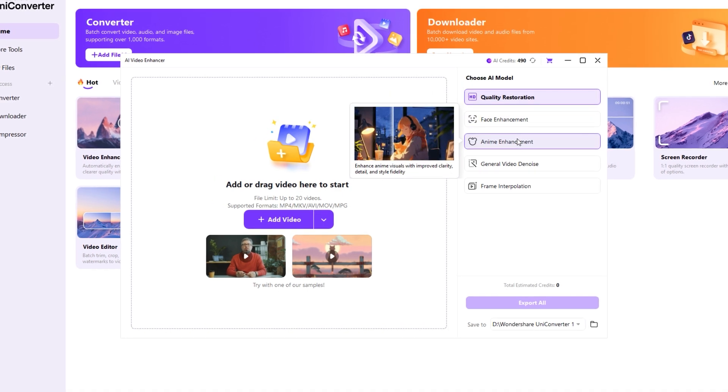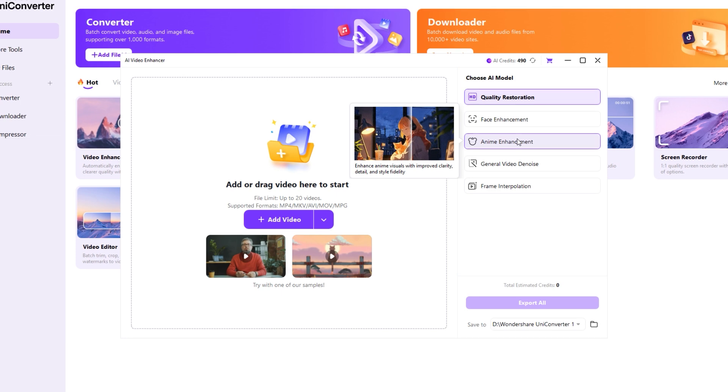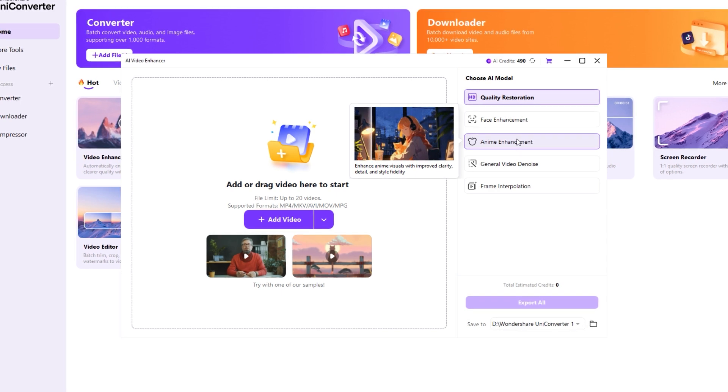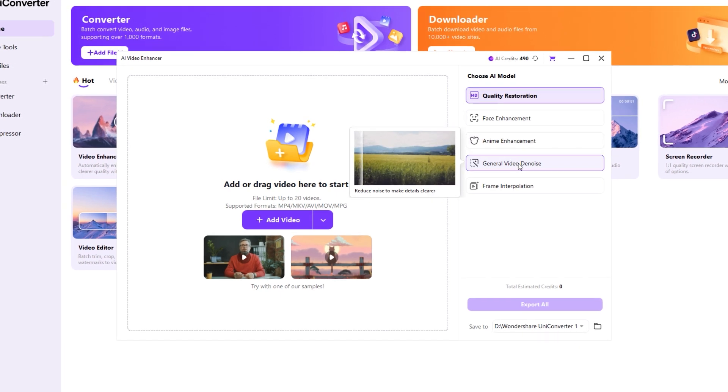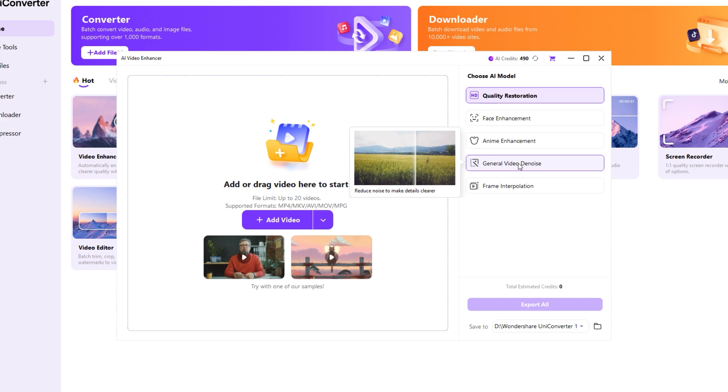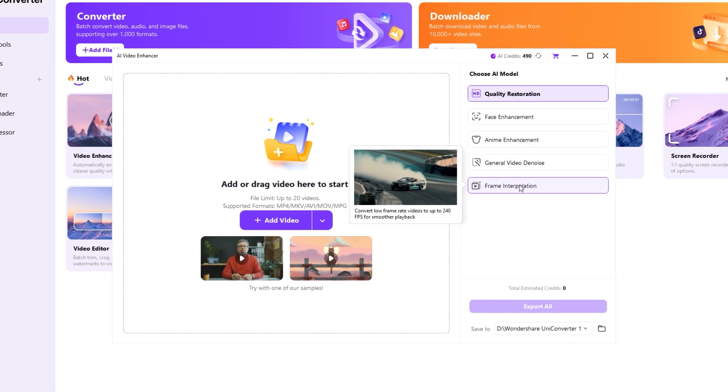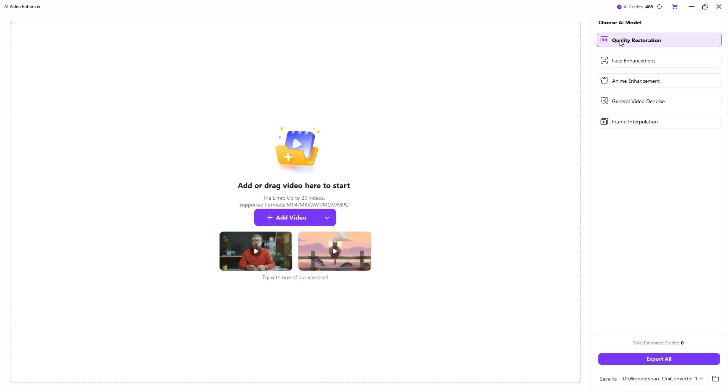Anime enhancement improves anime visuals with greater clarity, detail, and style accuracy. General video denoise reduces noise to reveal clear details. Frame interpolation increases low frame rates up to 240 fps for smoother playback.